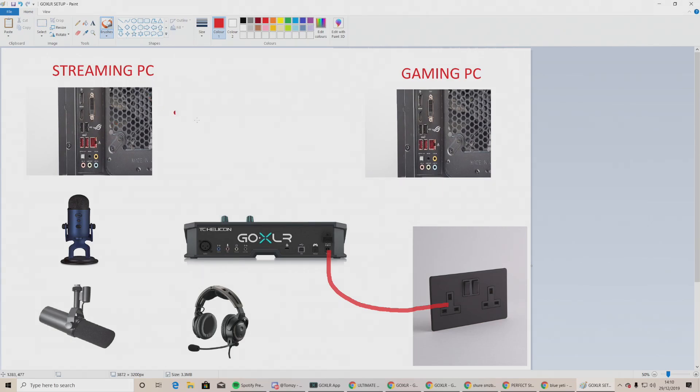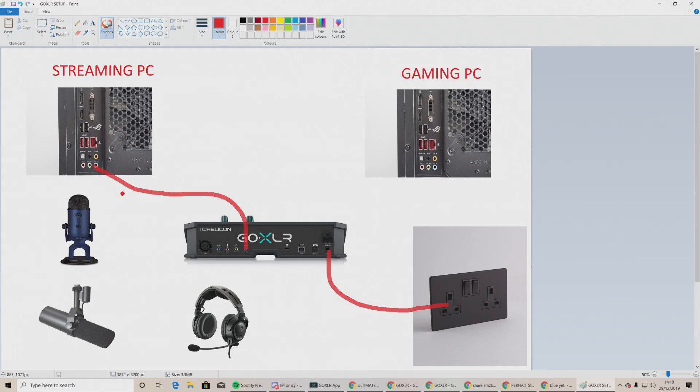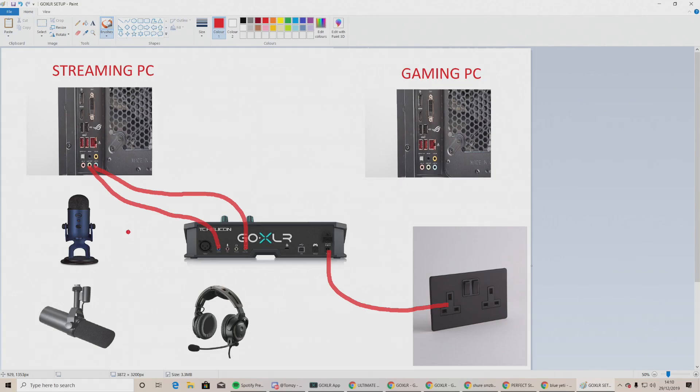So we need to go from the line out on the GoXLR into the line in on the streaming PC. We then need to go from the line in on the GoXLR going to the line out on the streaming PC. These are via AUX cables.